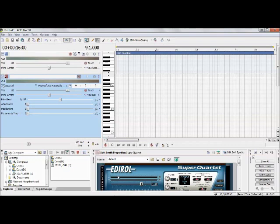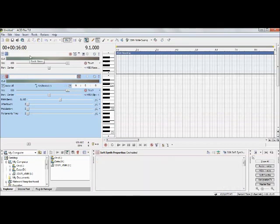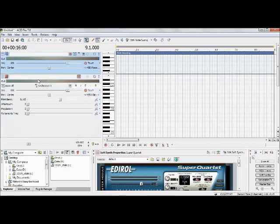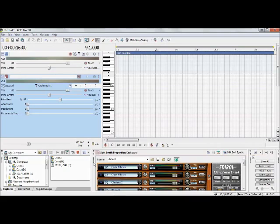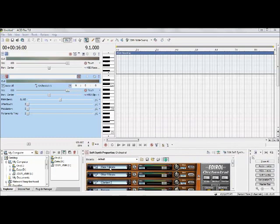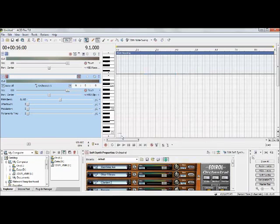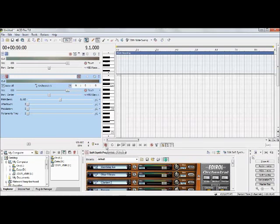Click on your MIDI output section and click Insert Soft Synth — we're going to use Orchestral. Give it a second to load. As a note, if you click the other track it'll bring up that track's soft synth, which is handy. We're on the second track, defaulting to flute, but we'll click a Rhythm Set and use the Marching Kit.